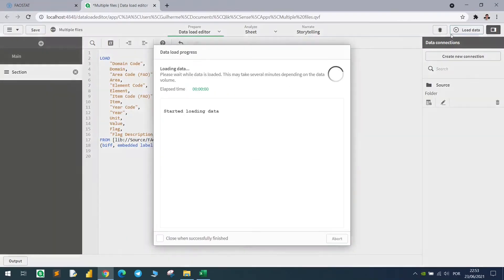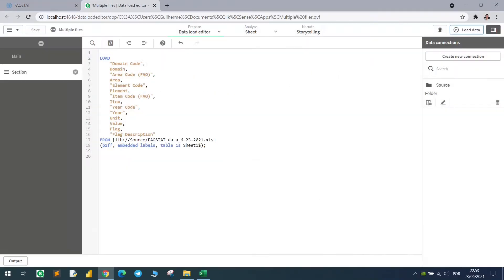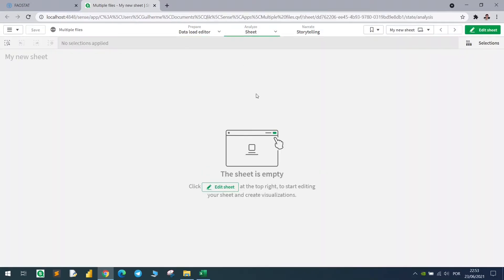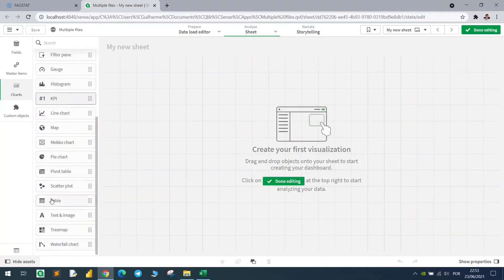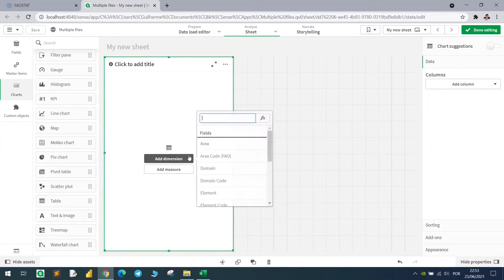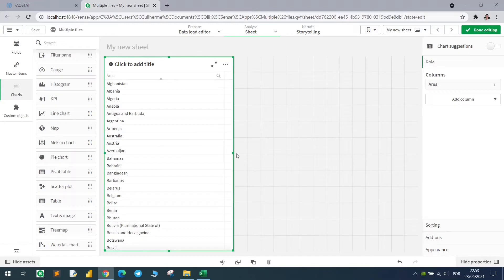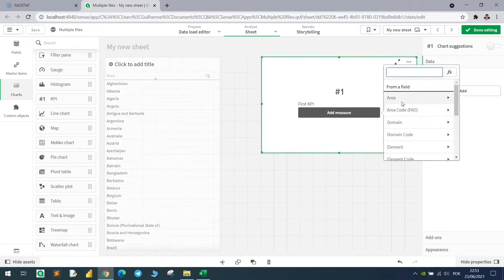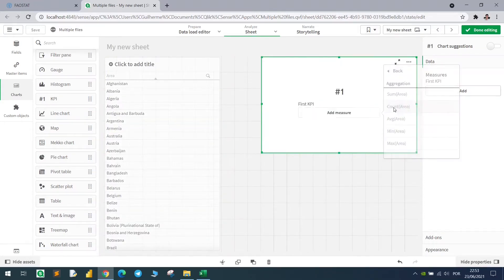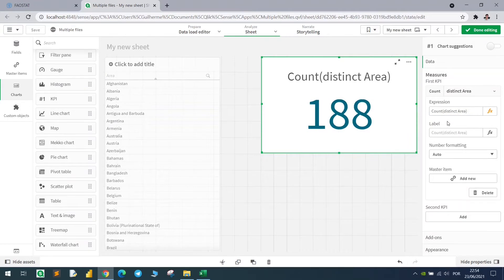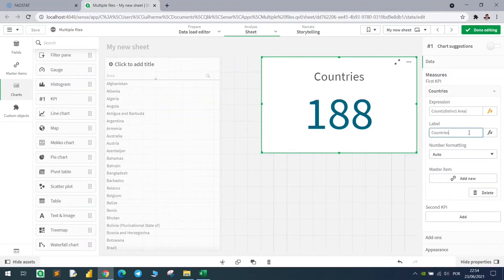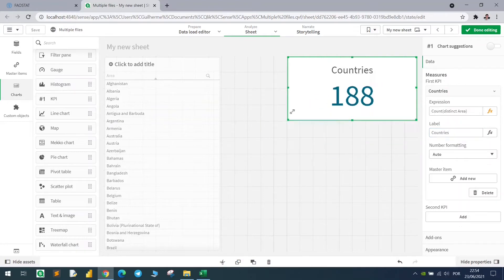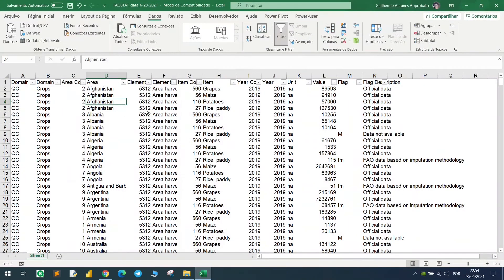If I load this data in Qlik, let's see what we have. Let's bring here a table with the area, and area here means country, and let's count how many countries we have in this data set. Let's use the distinct to count, to remove the duplicates basically. So we would have to loop 188 times to have separate files for each one of these blocks.